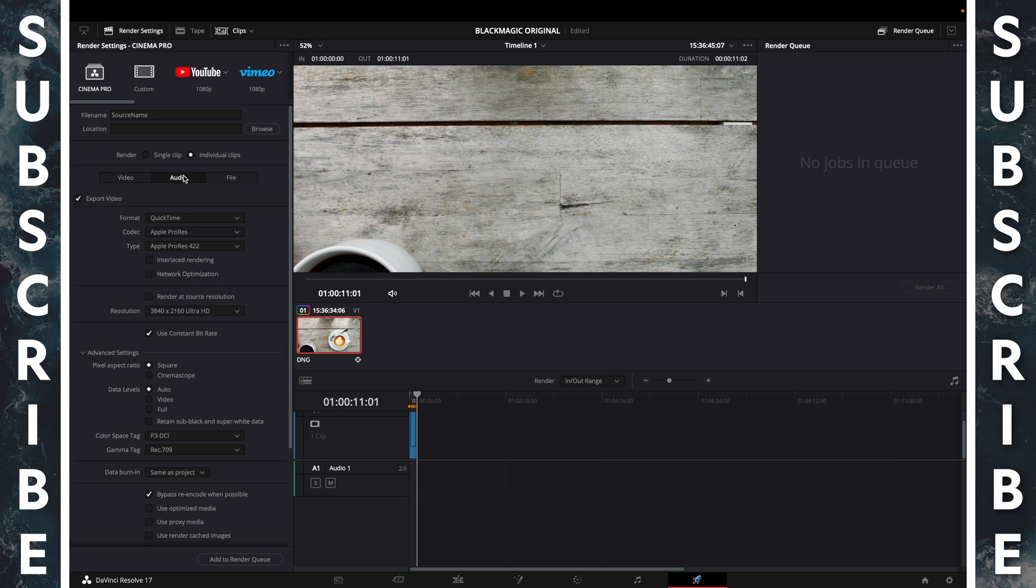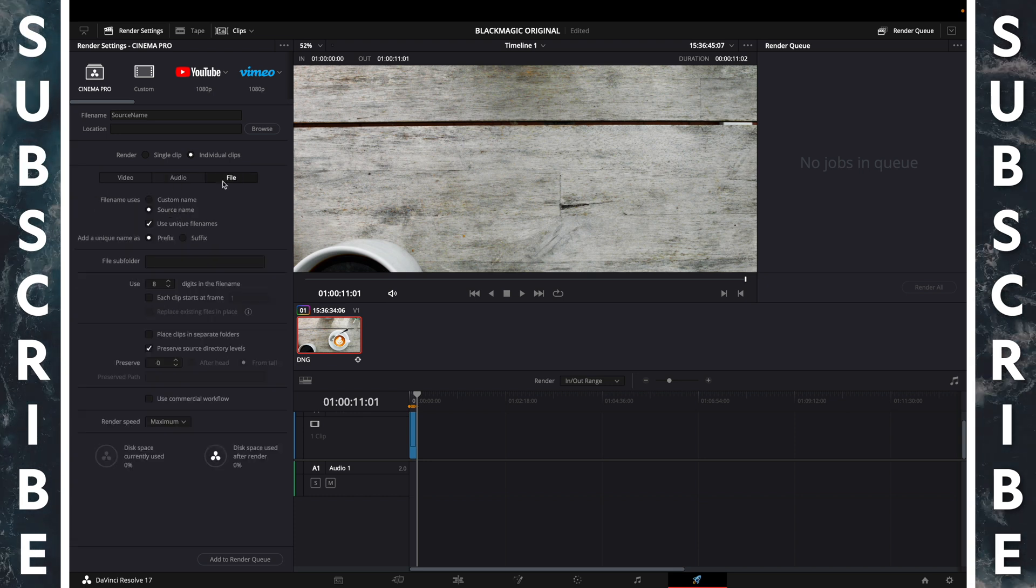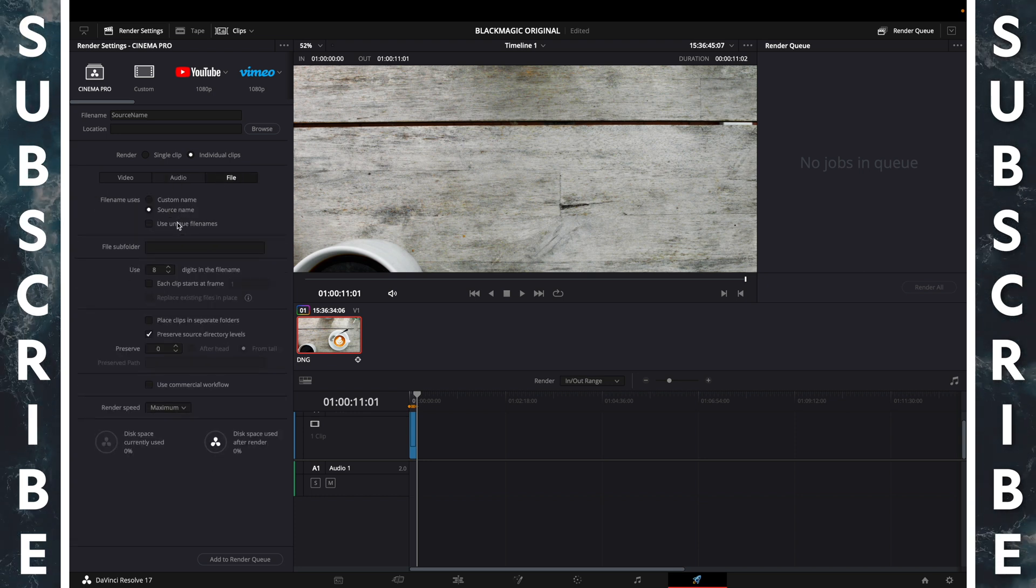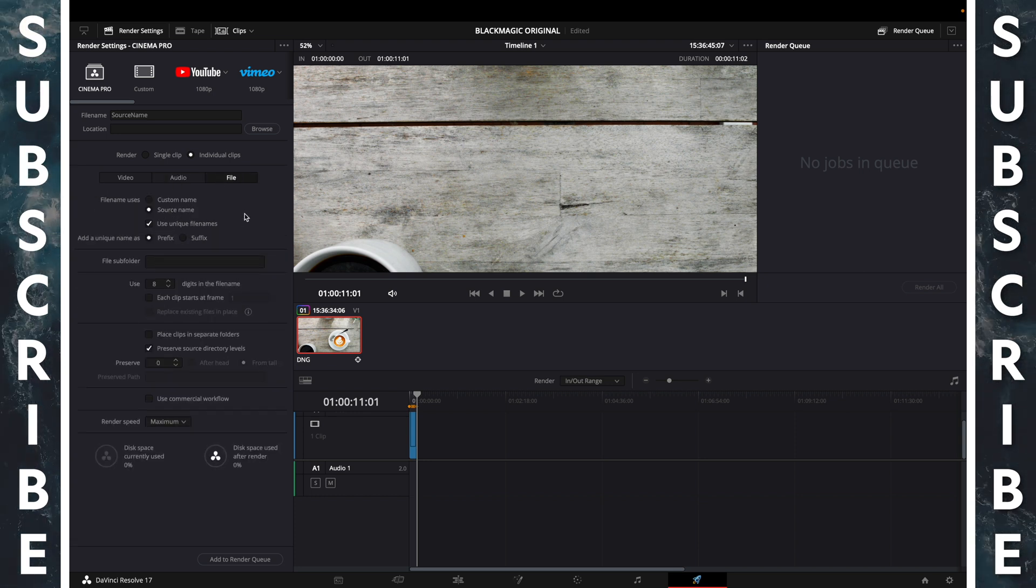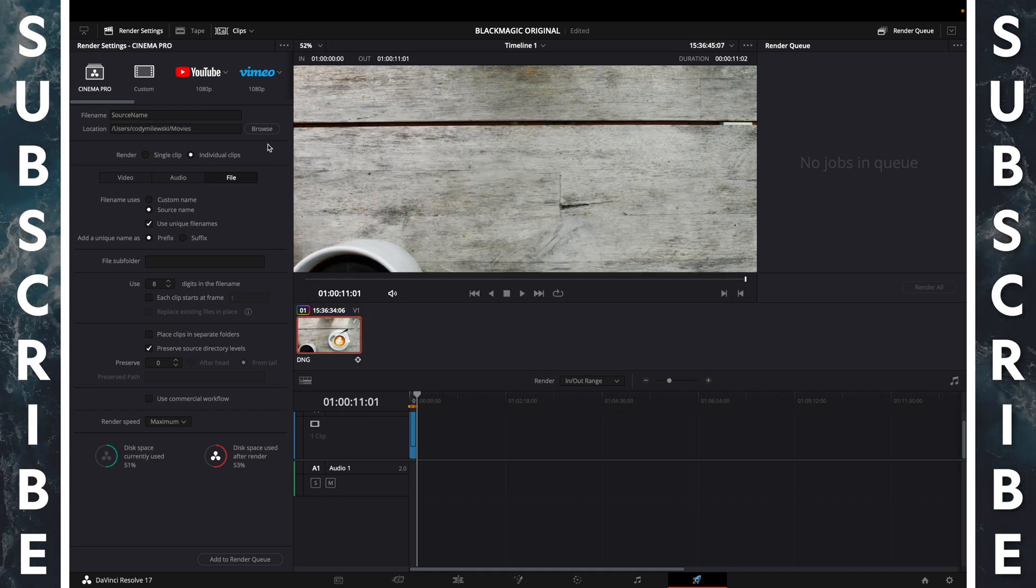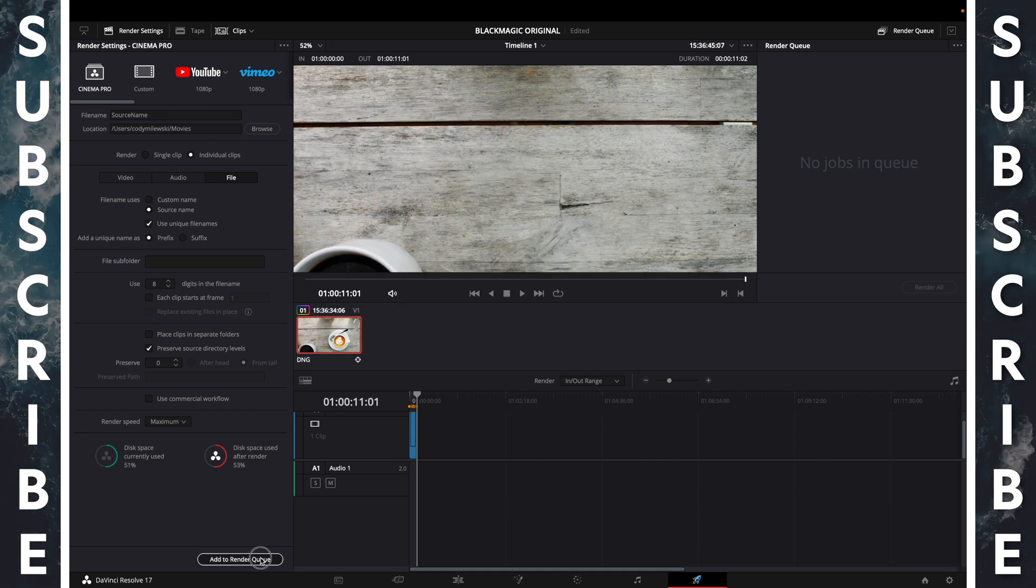Individual clip, audio offer on, file, source name, use unique file names. Browse, save location, add to render queue.